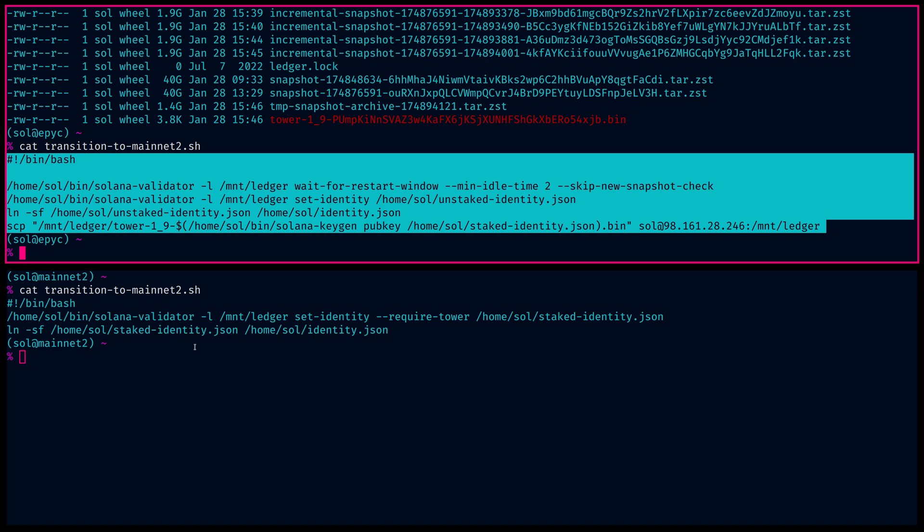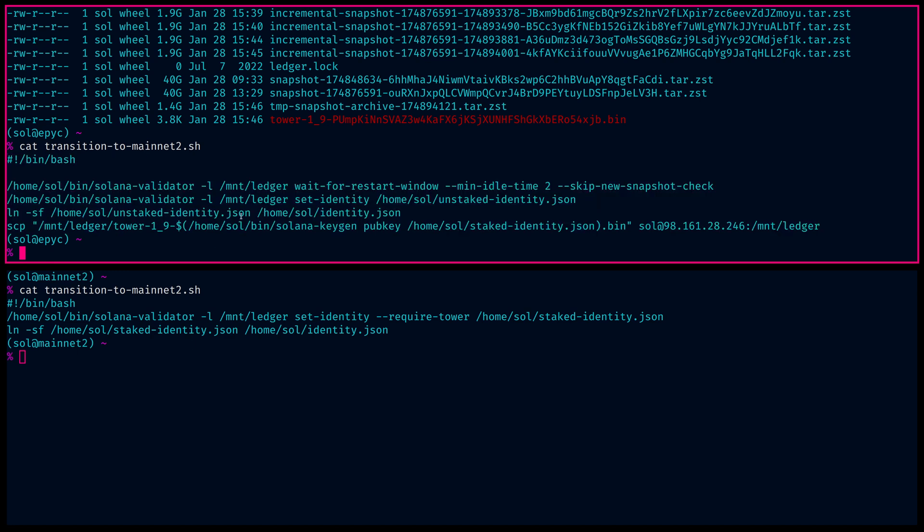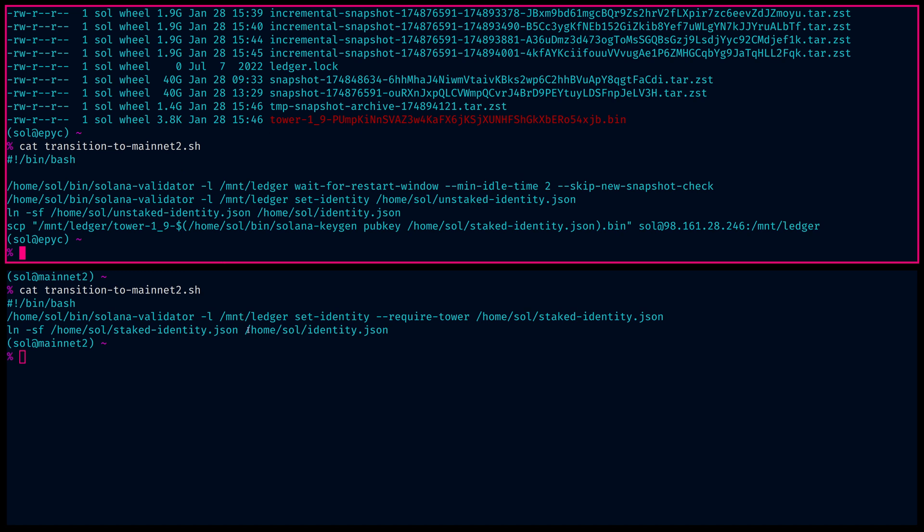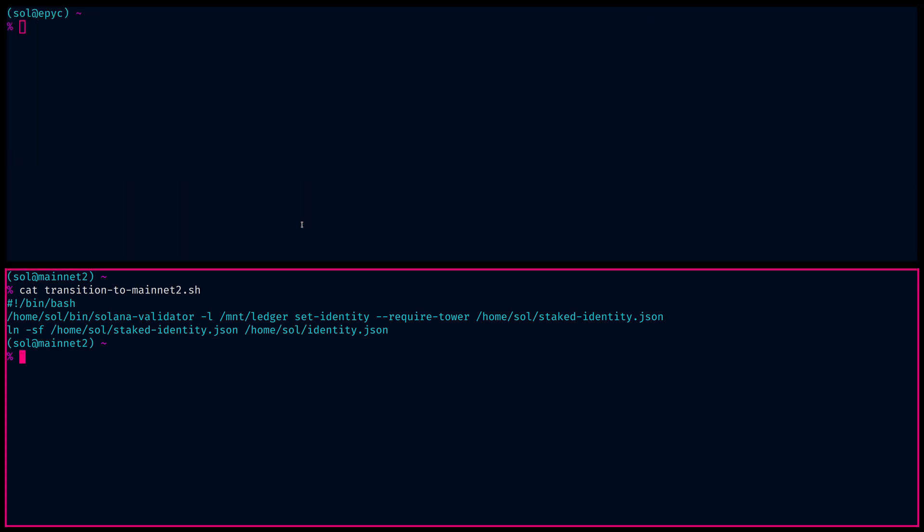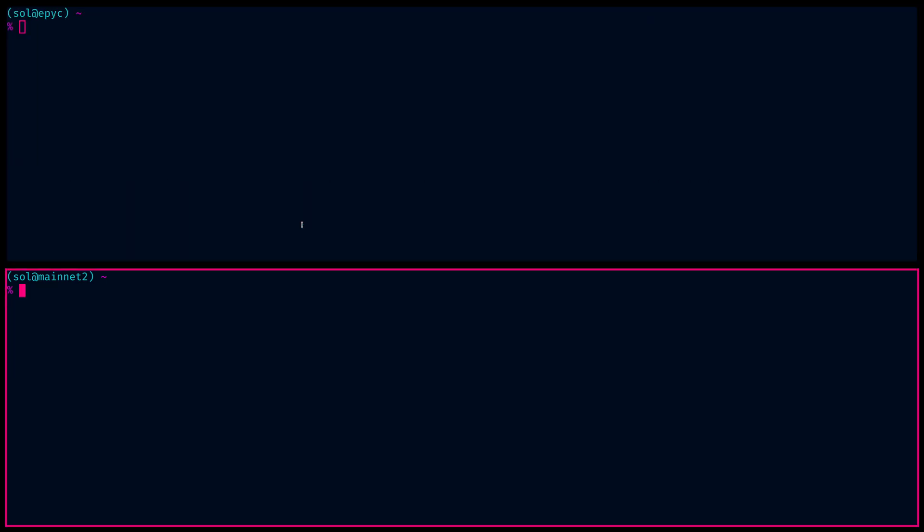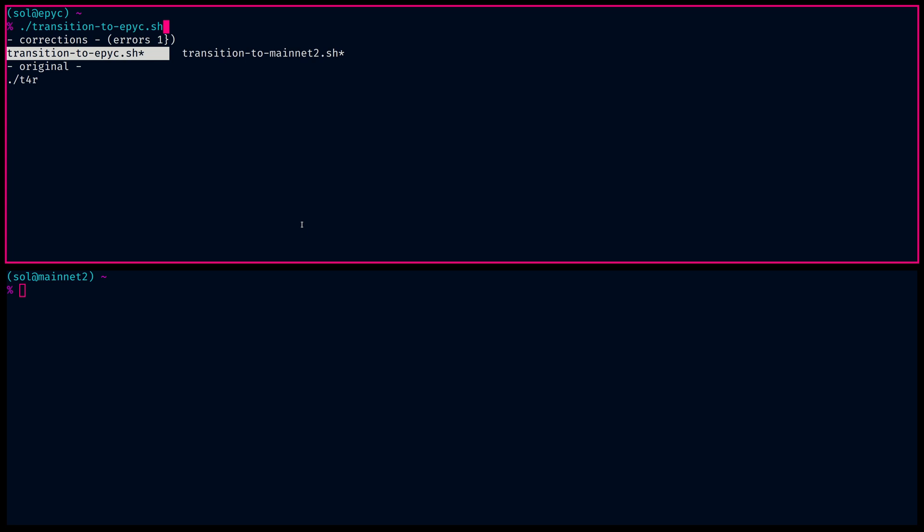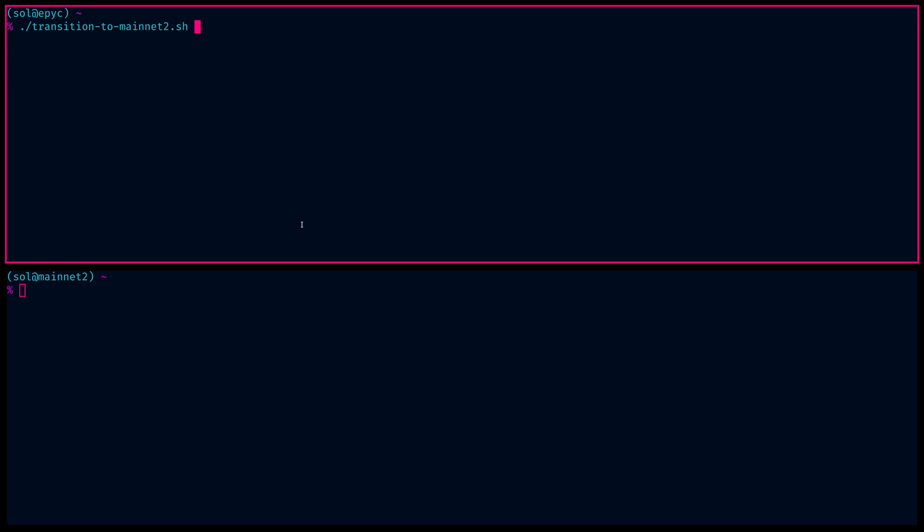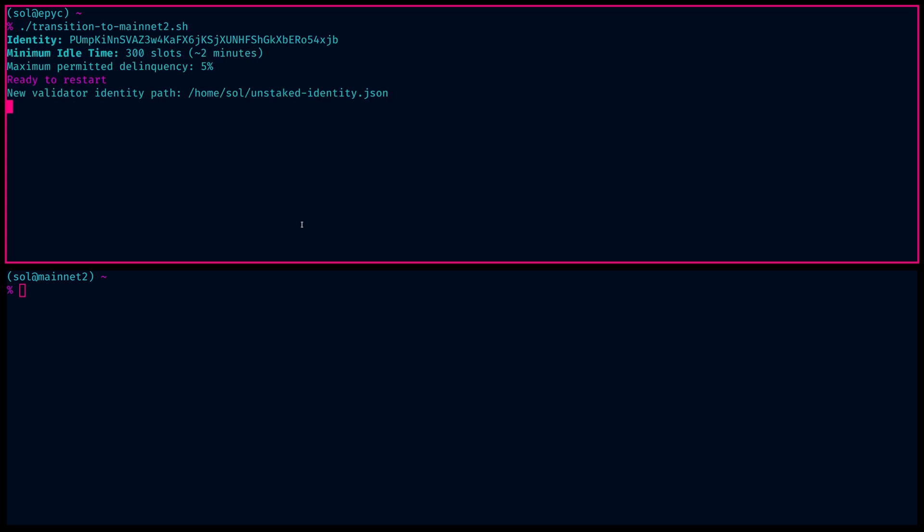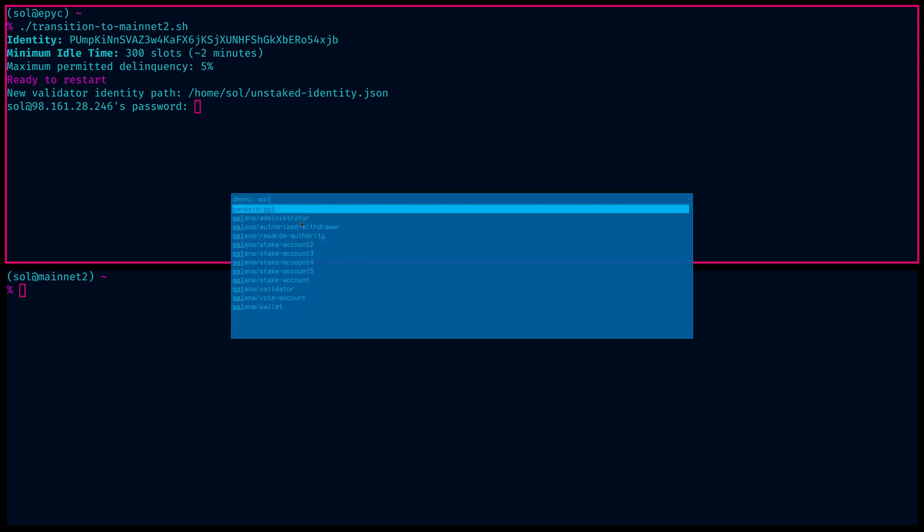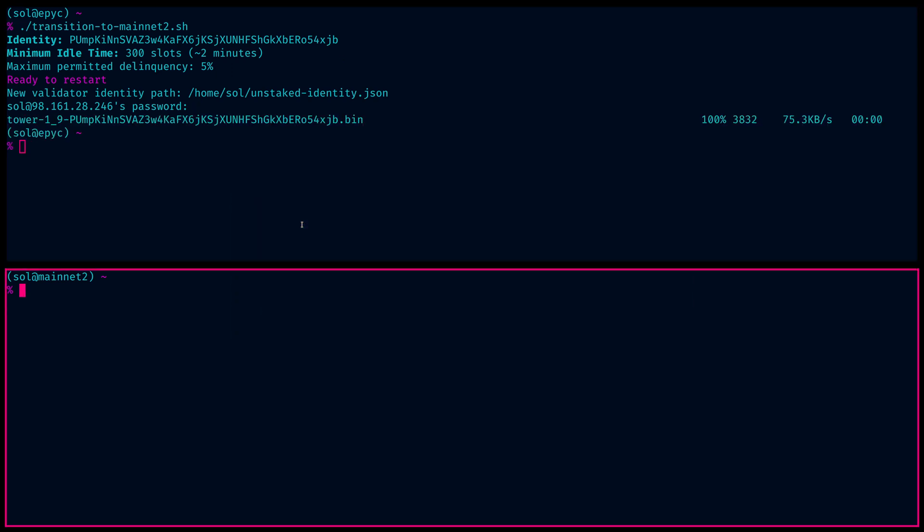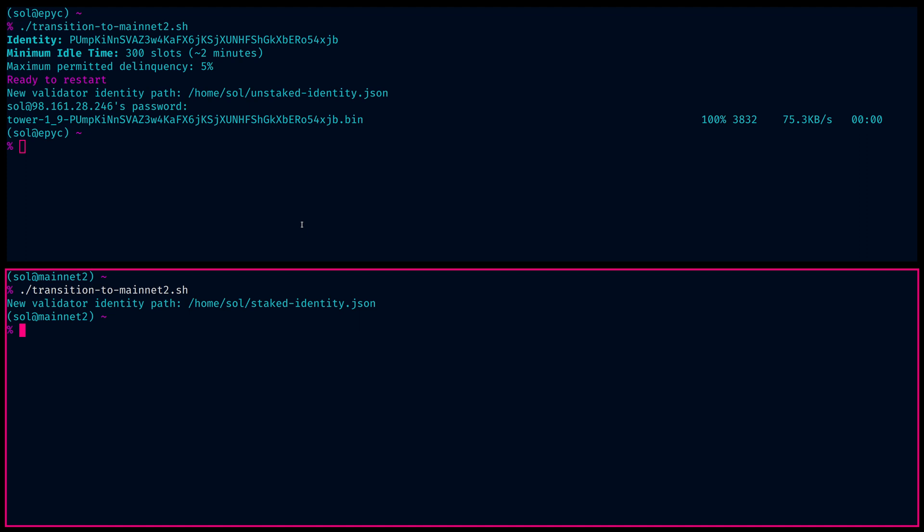It's really only six commands. Four take place on the active validator and two take place on the non-voting validator. So let's go ahead and run this and do our transition. So I want to transition to mainnet two. Go ahead and set that. Put in the password to copy over the tower. And that's it. There's really not much to it.